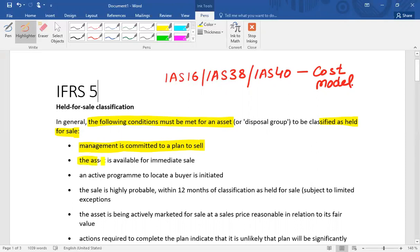The second condition is that the asset is available for immediate sale. This means that if a buyer is available, you can sell the asset in its present condition. If there is any restriction on the asset, any pending order, or any work still required, then this condition is violated.